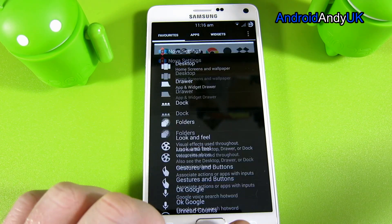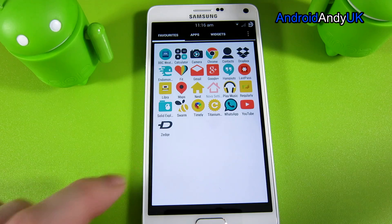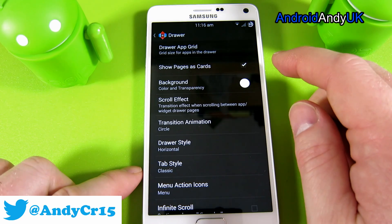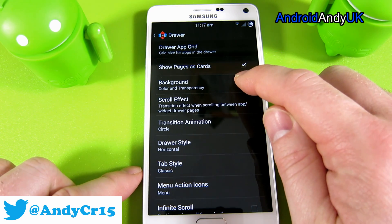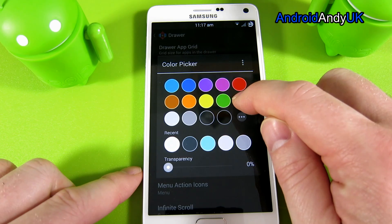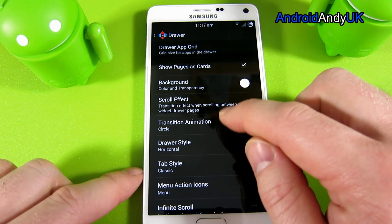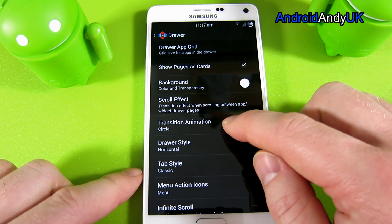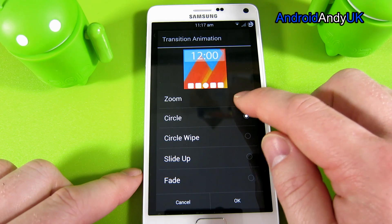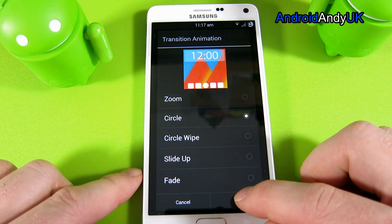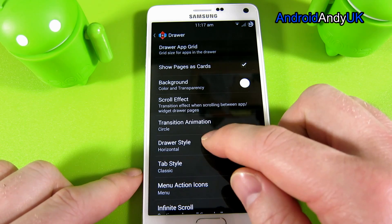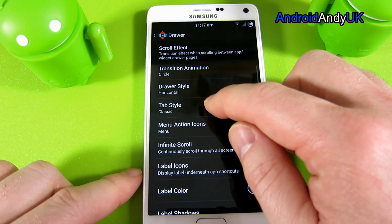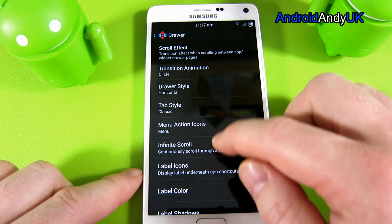We're then going to move on to the drawer. You can do what you want with the grid size. Show pages as cards, set the background to white, the scroll effect to none, transition animation to circle — let me just show you the difference to circle. Draw style to horizontal.